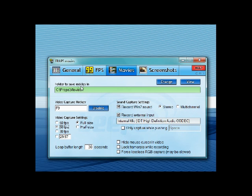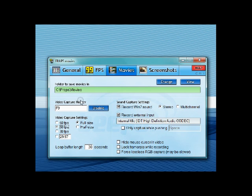And here's the Movies. So there's where you'd save it, the folder you're saving it in, and video capture hotkey. This is the key that you'd press to start your video recording. You can set it to any one. Default is F9. I just left it at F9 for now.